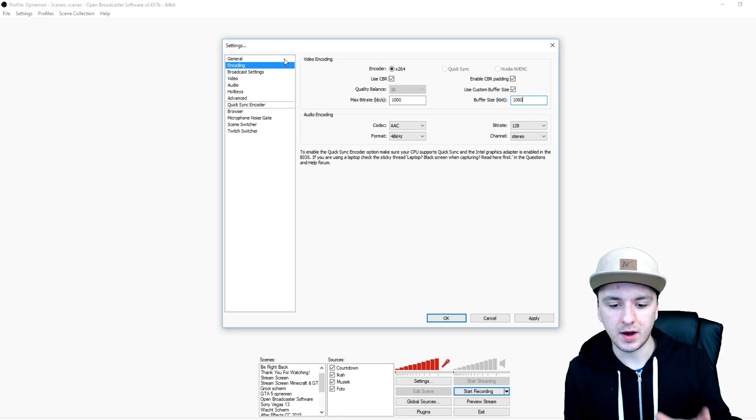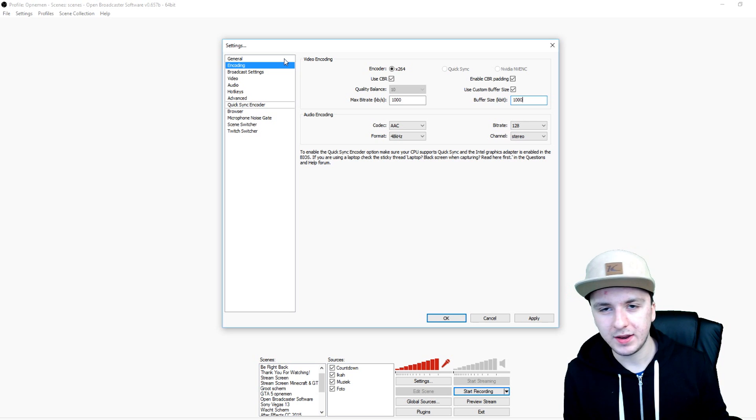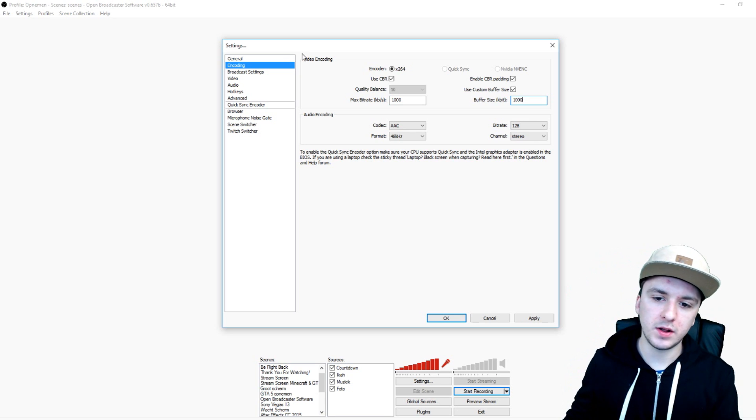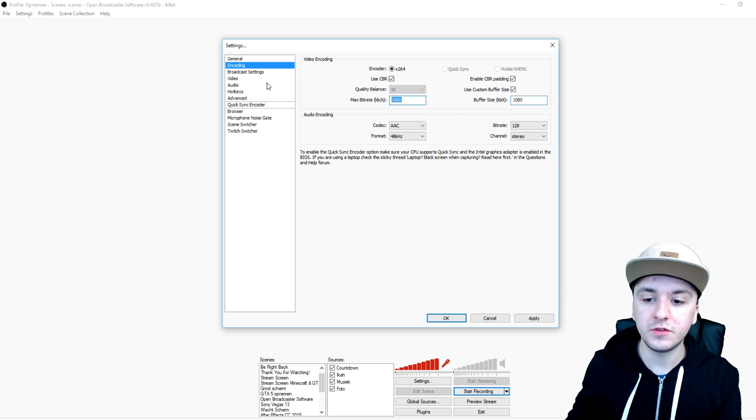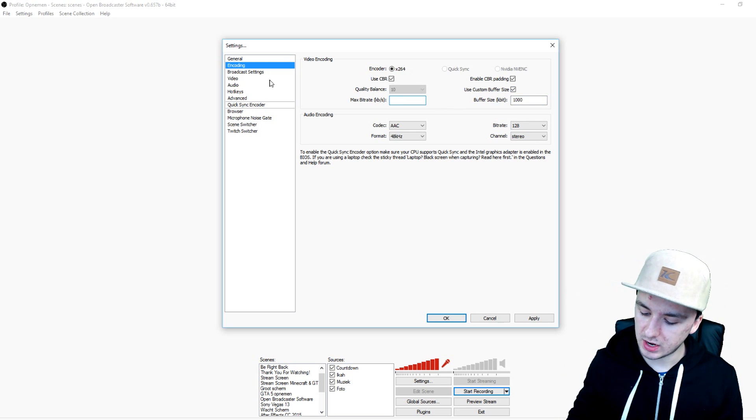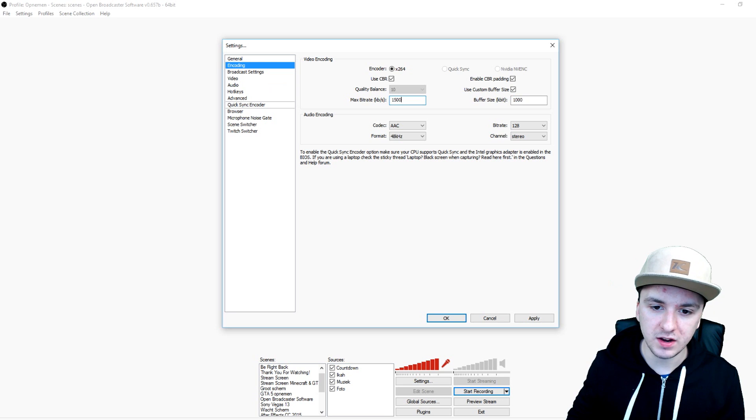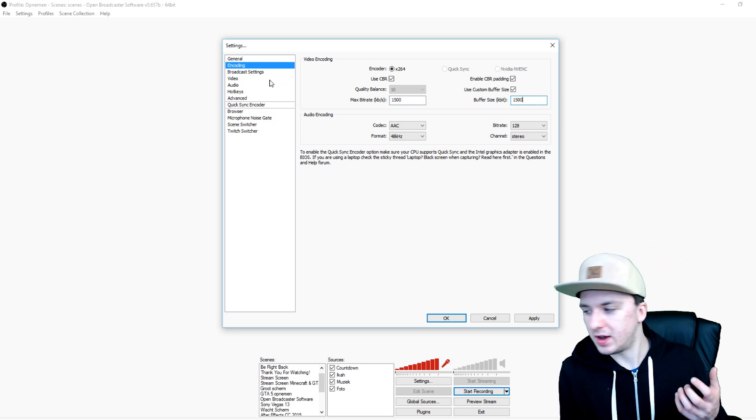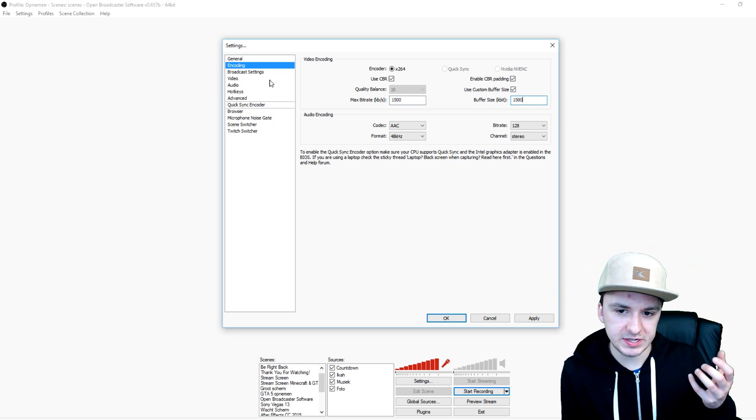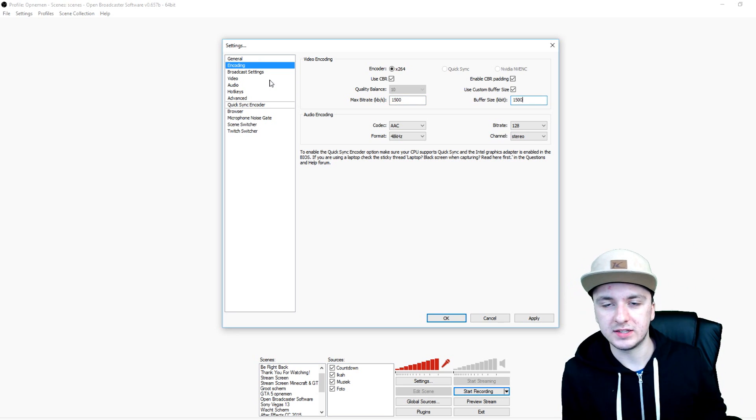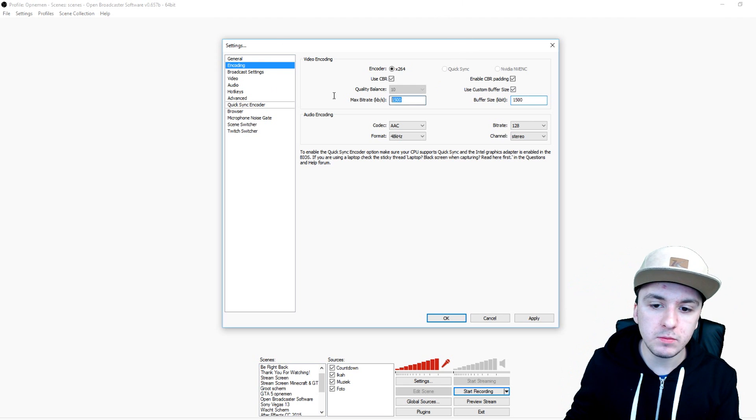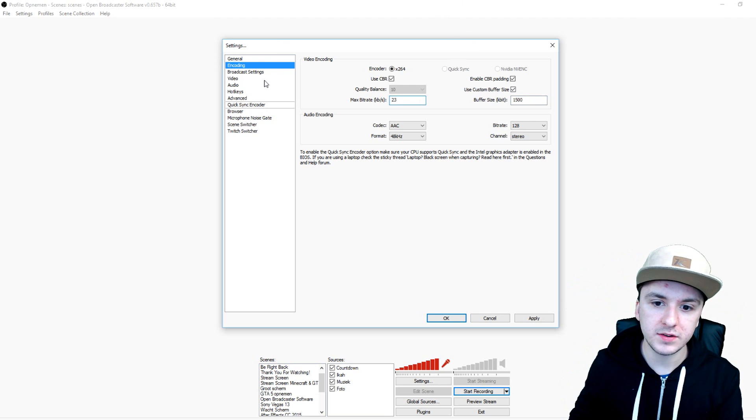So what you want to do is you just want to start off with a thousand. You just want to type in a thousand on both of them, just click on apply. Record a bit and see how the quality is. If the quality is not that good, you just want to start raising it up. I would say like 1500, 1500, and then you can start messing around with those and see if that works.